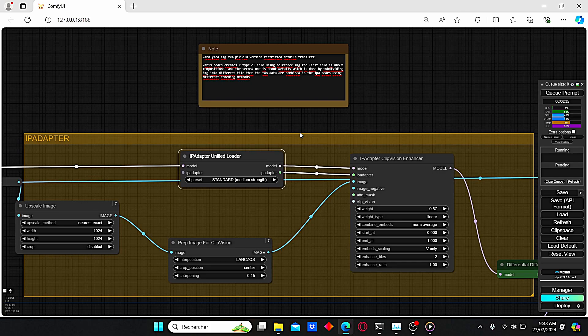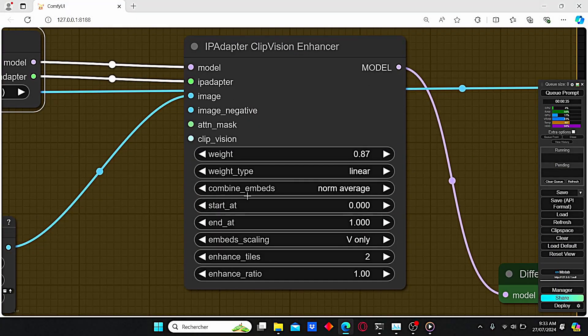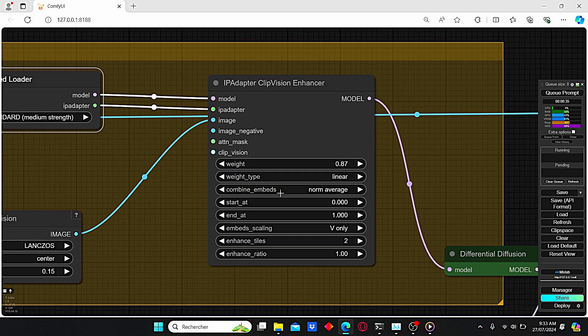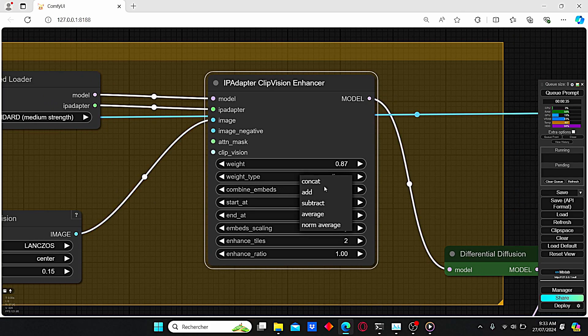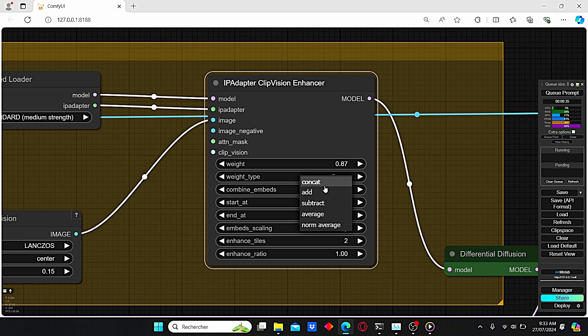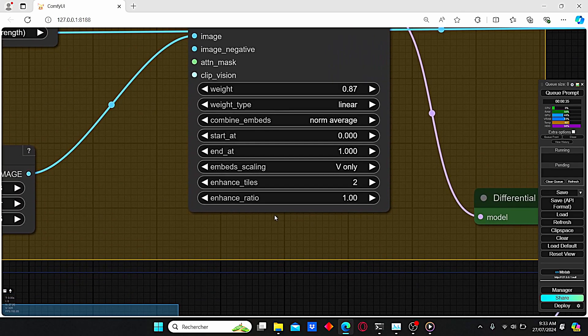Then the two data are combined into the IP Adapter Clip Vision Enhancer node using different embedding methods. Here we have our combined embeds which will unify the two information obtained from the reference image. You can select concat, add, subtract, average, and norm average. We will see together all those parameters and how they can affect the final results of the image.